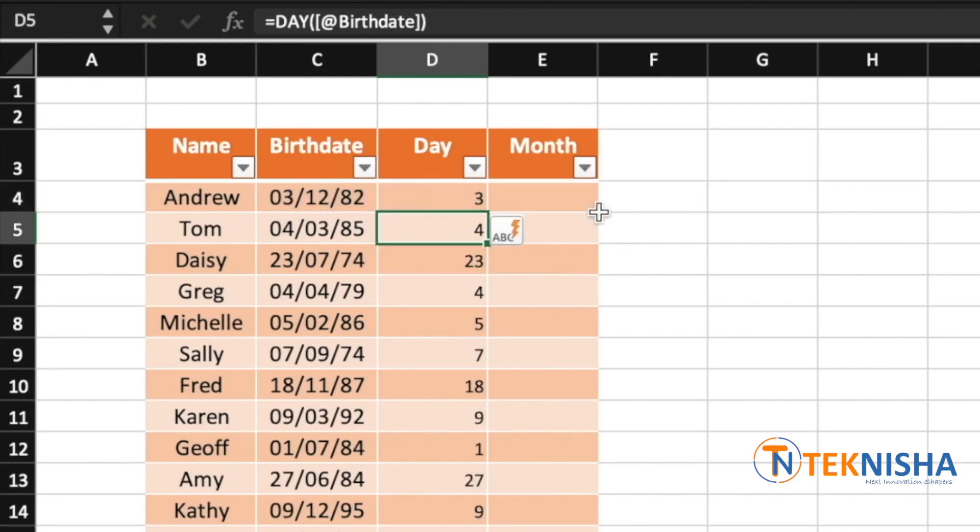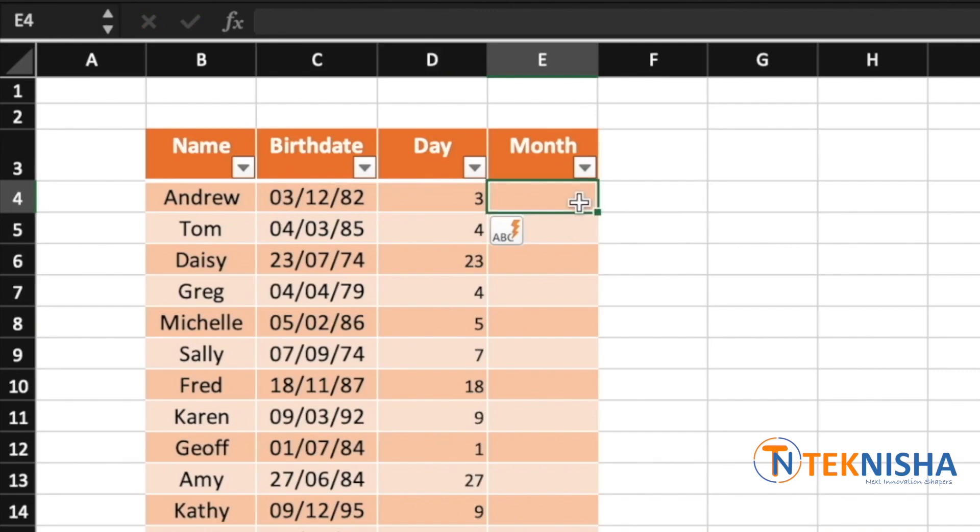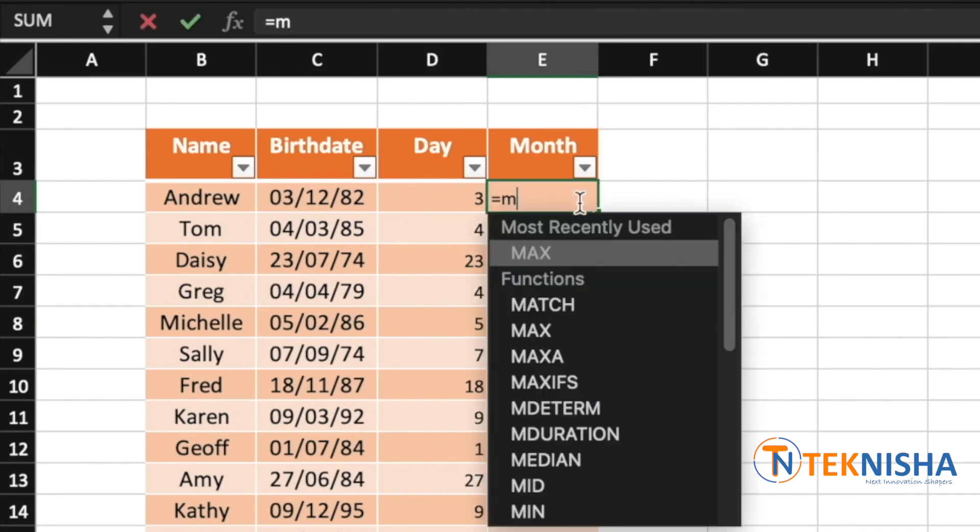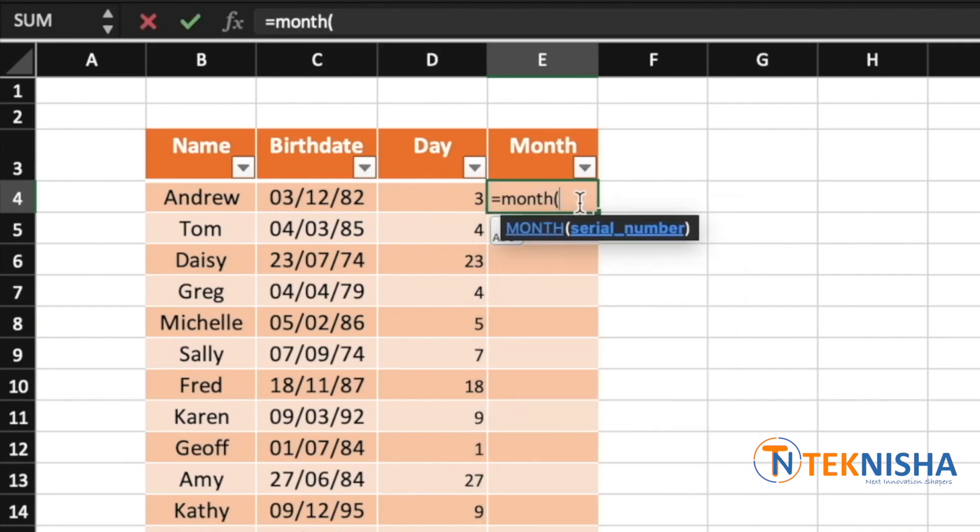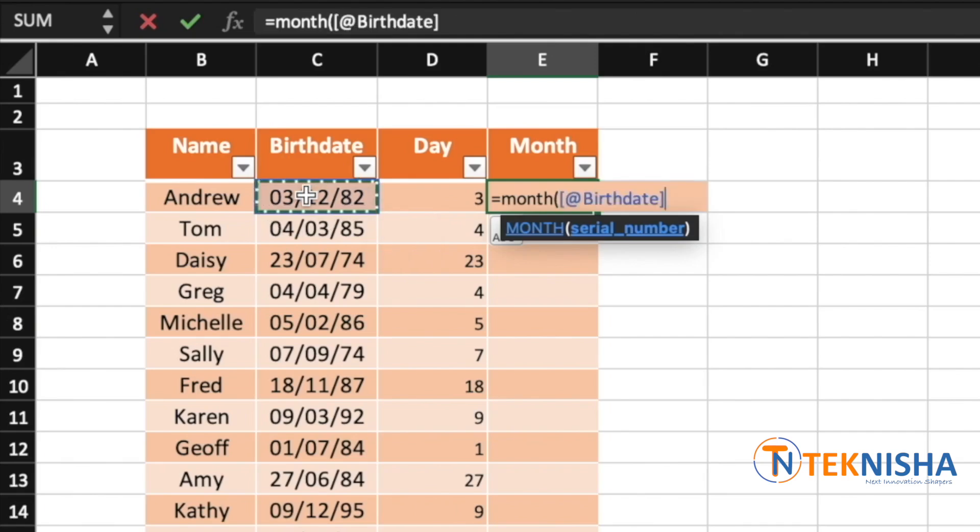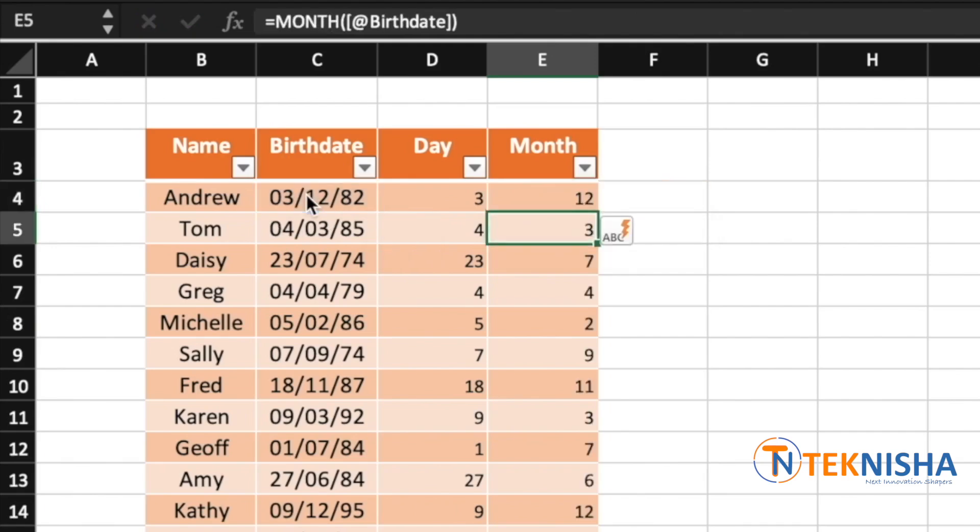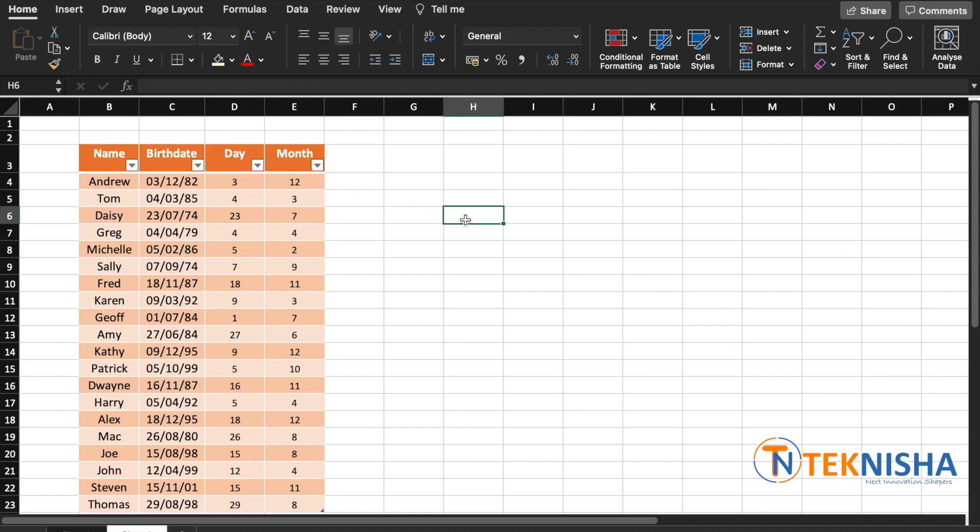Similarly, to get the month, let's go to cell E4 and type in the formula equal to MONTH of again the cell C4, which is the respective birthday. Now we've extracted the day and the month of the particular birth dates of all our family and friends.